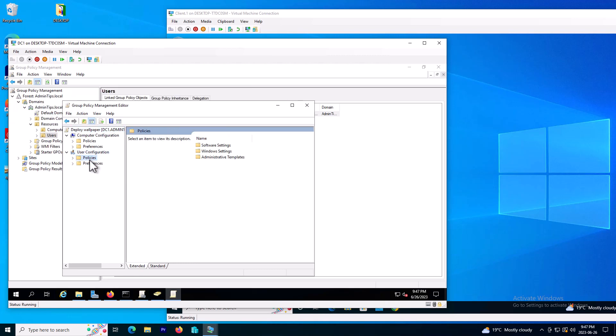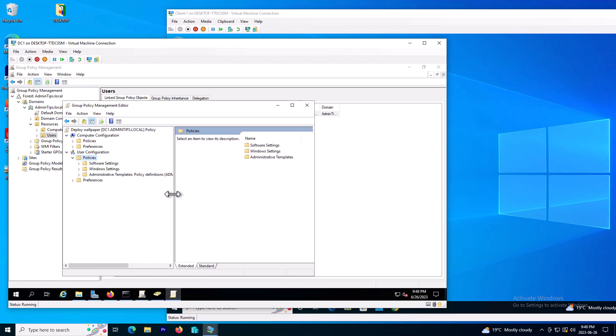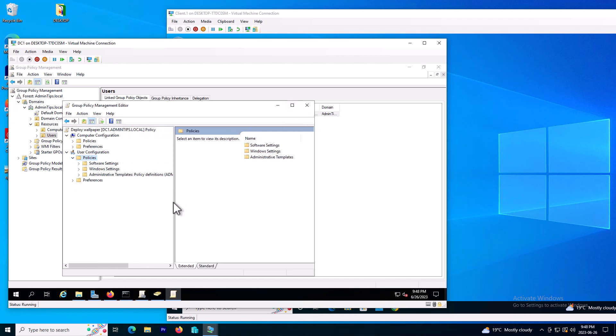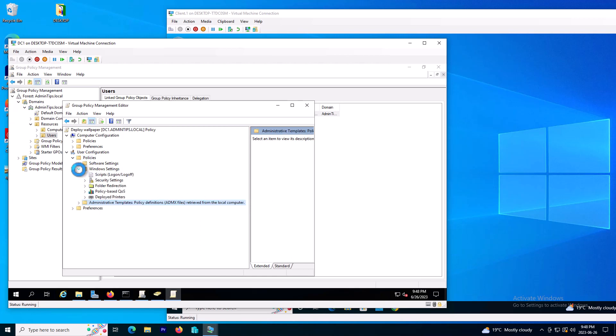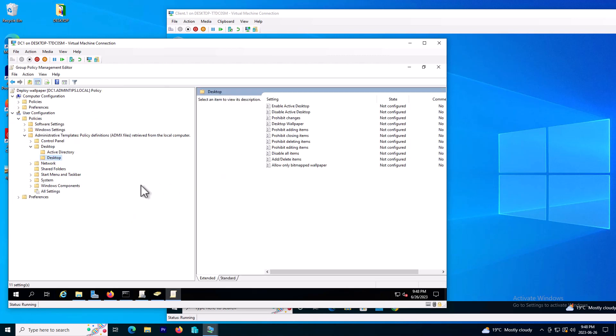So on the user configuration, click on the policies. Here on the administrative template, click on desktop, click on this desktop.